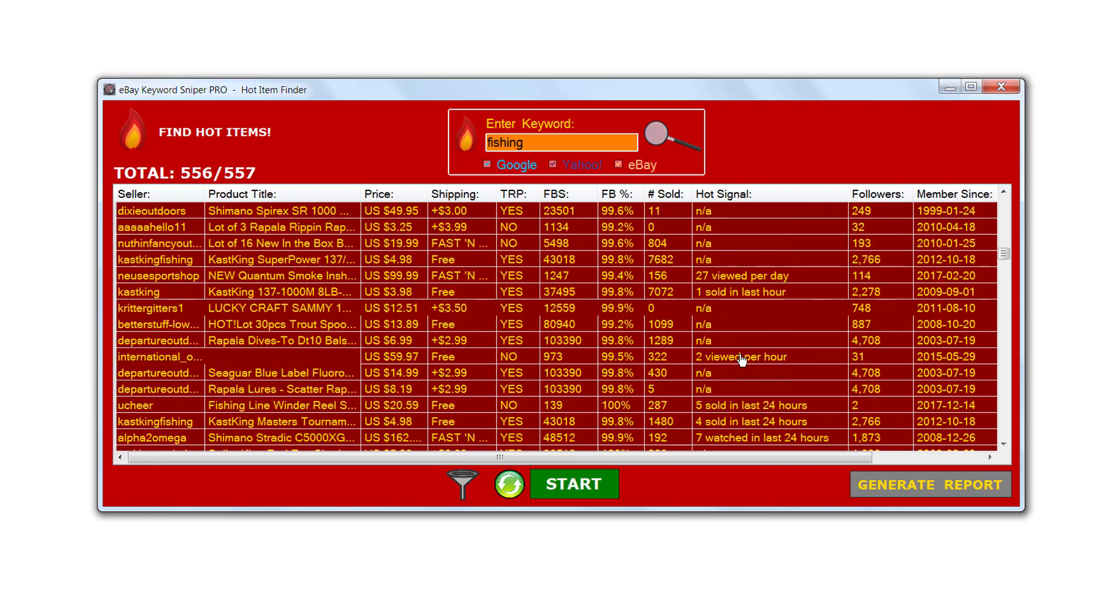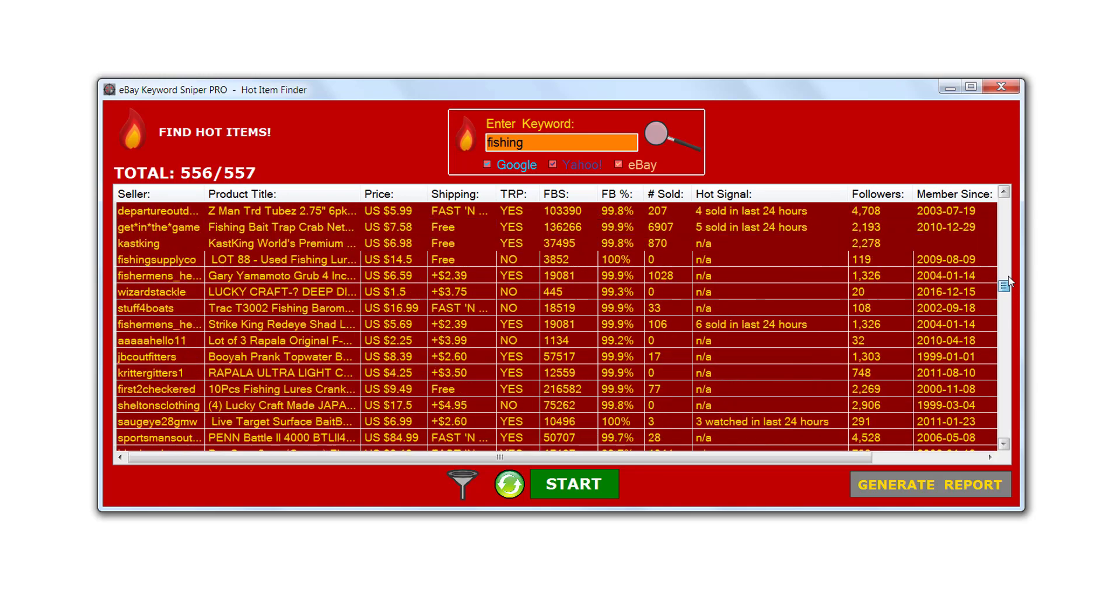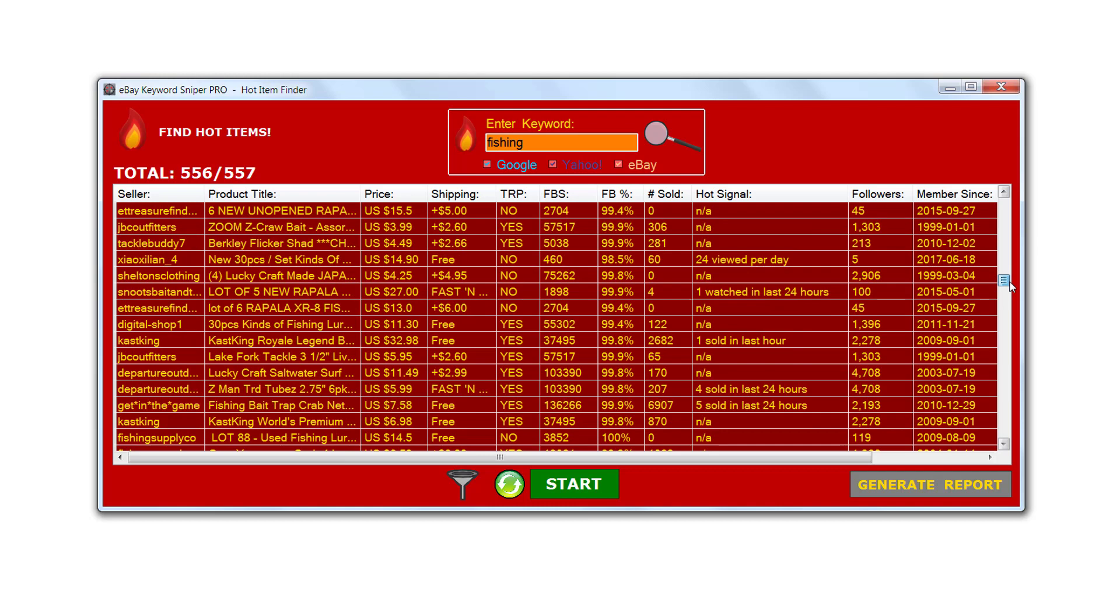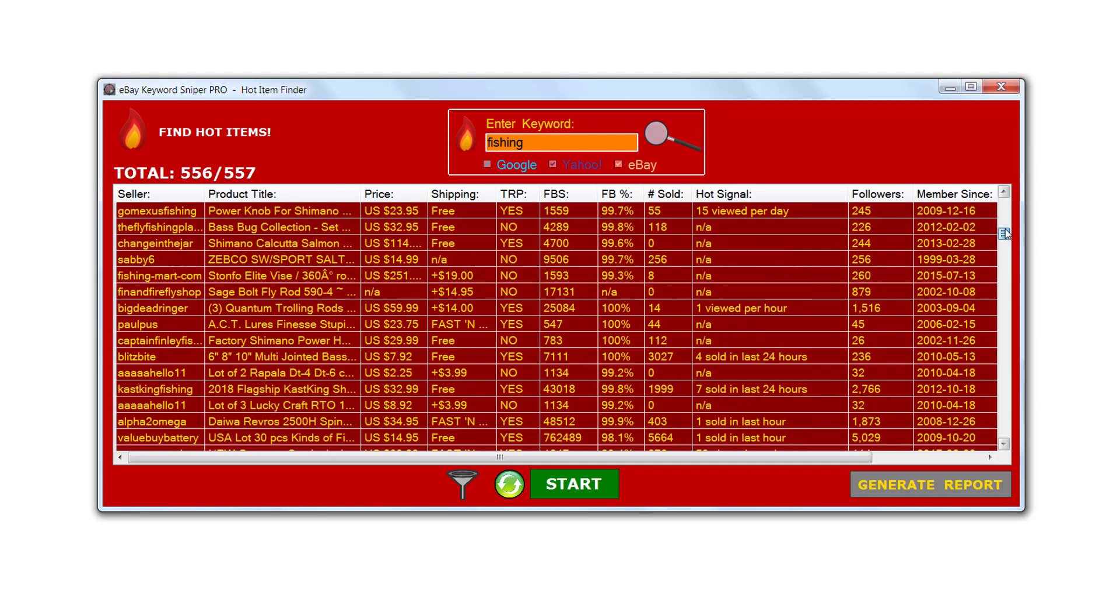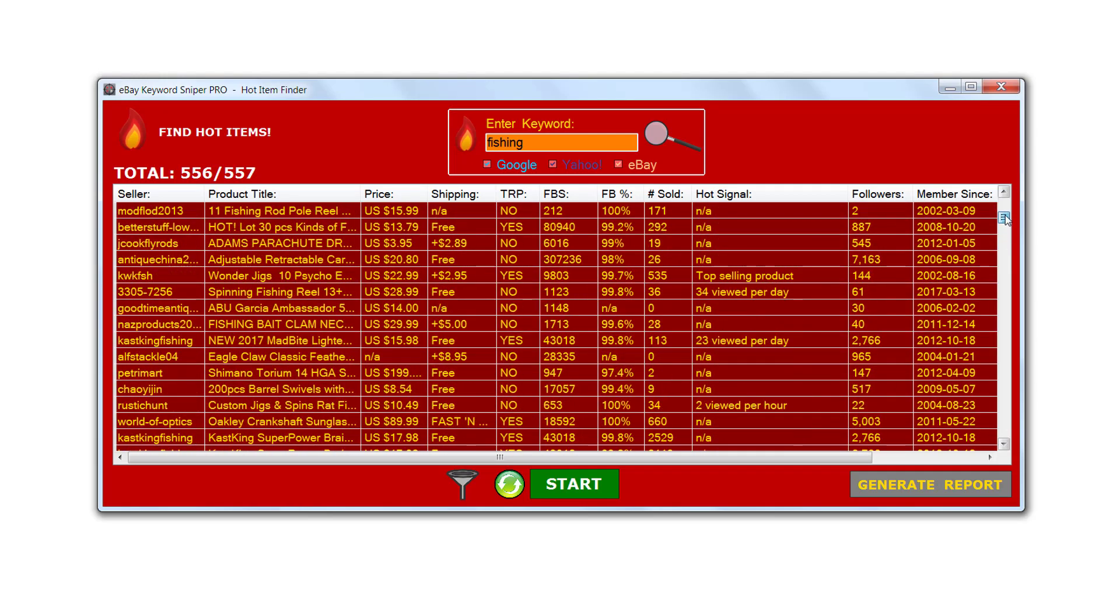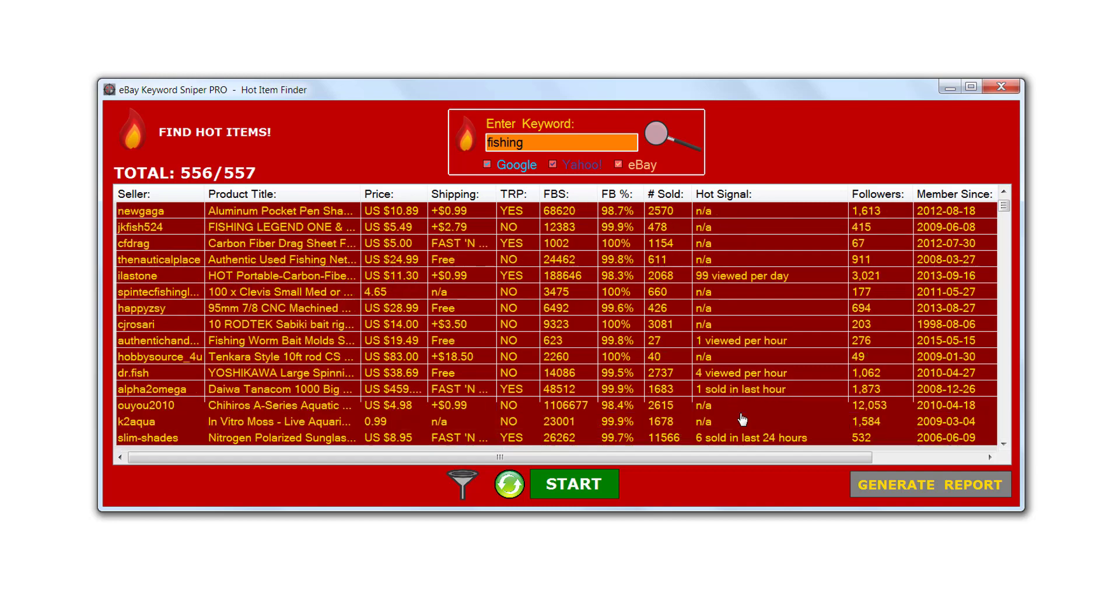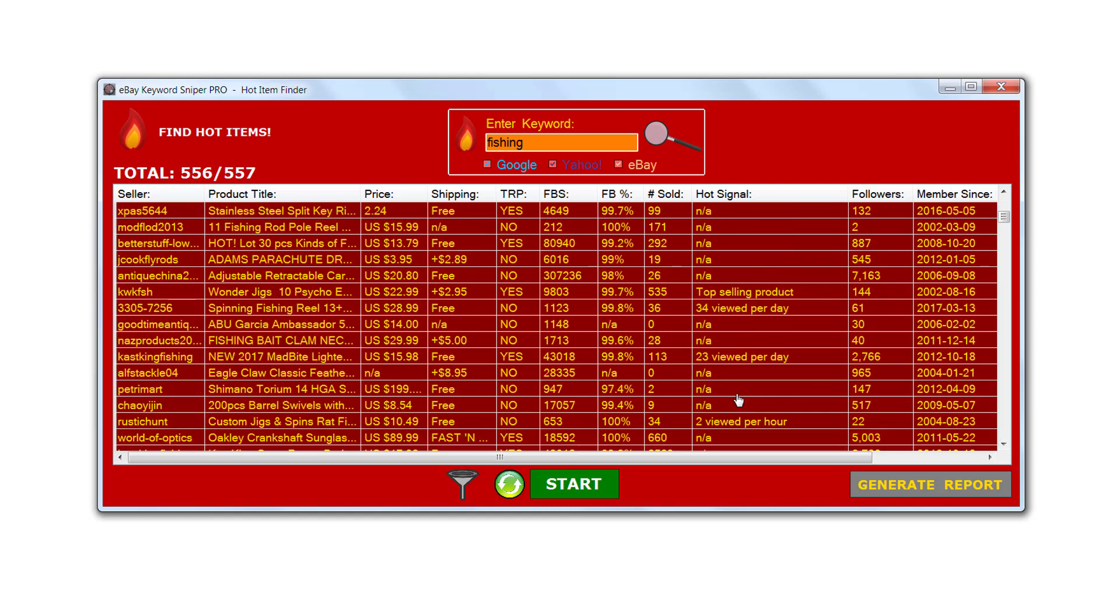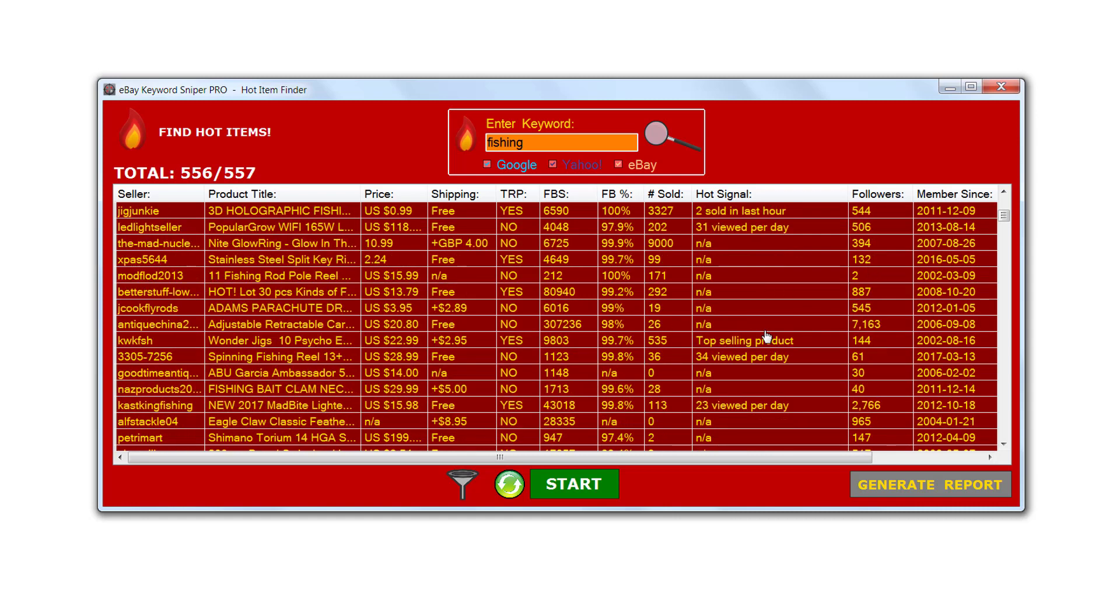You would just go down and you look through here and you can see that some of them don't have any information. You'll see like an NA which means not available. So what we want to do is just filter down to only seeing the hottest items, the ones that have hot signals and have been sold many times.